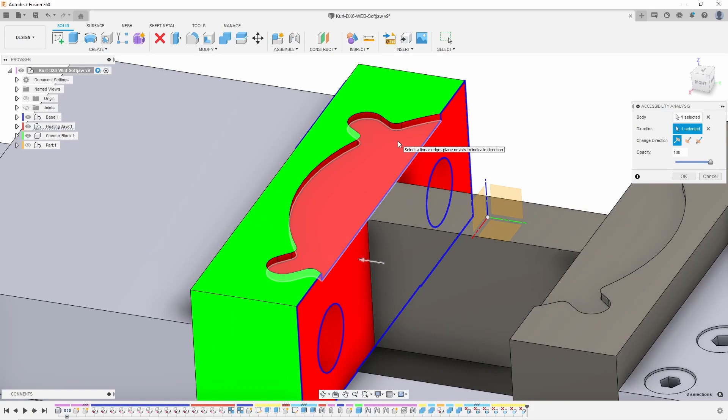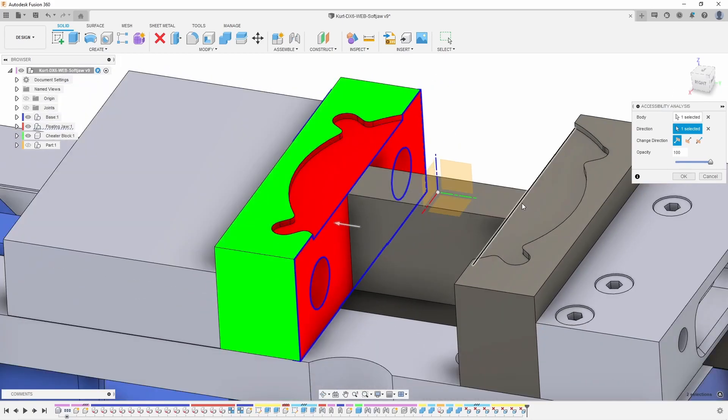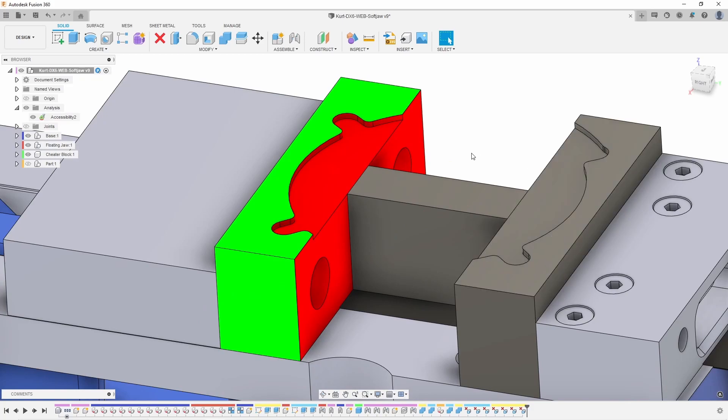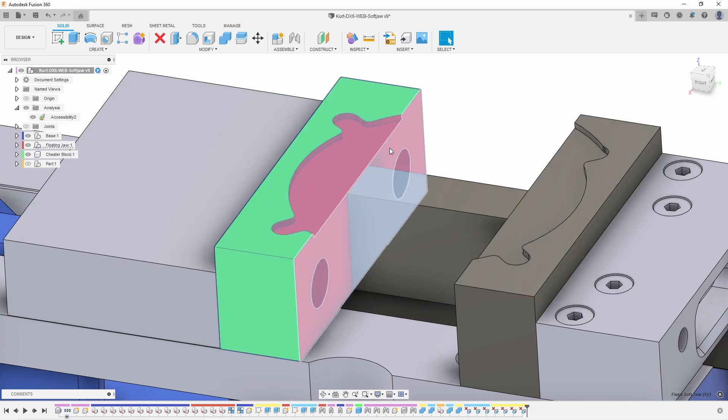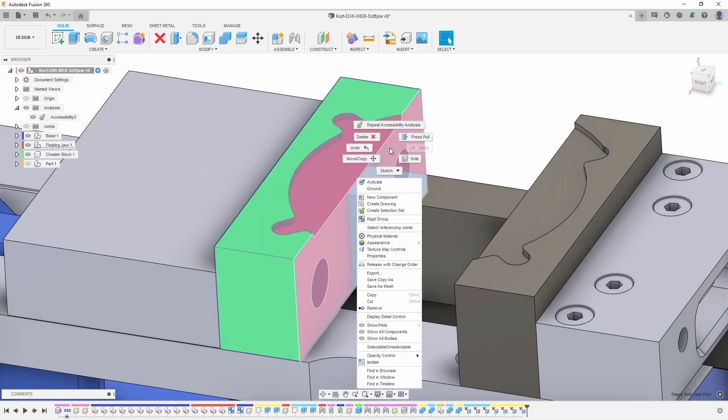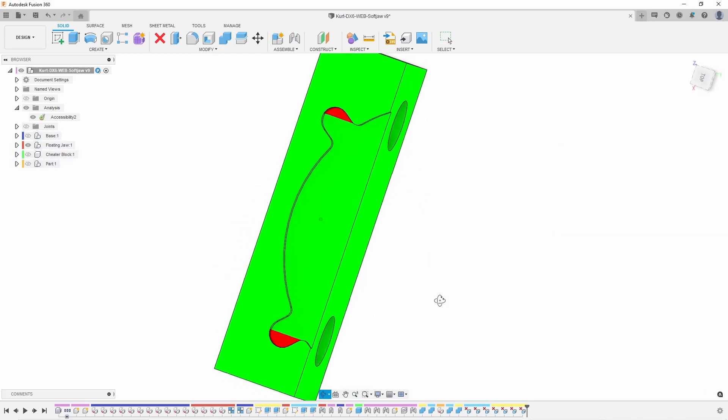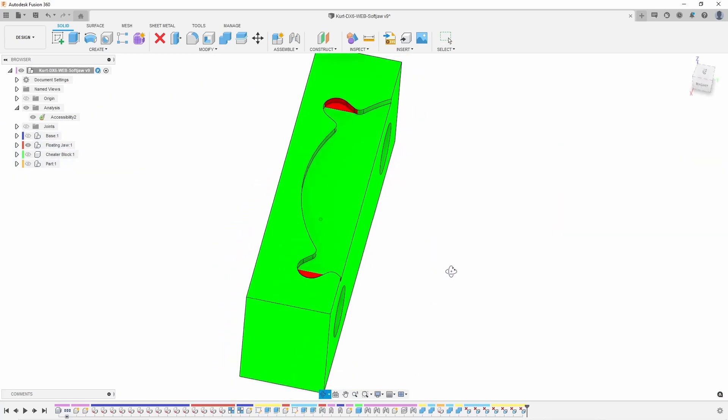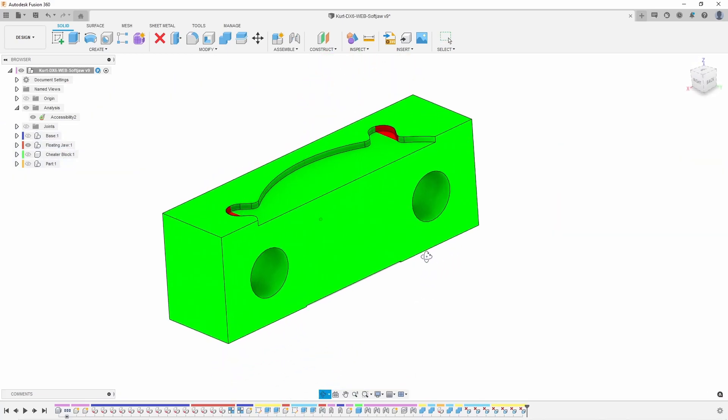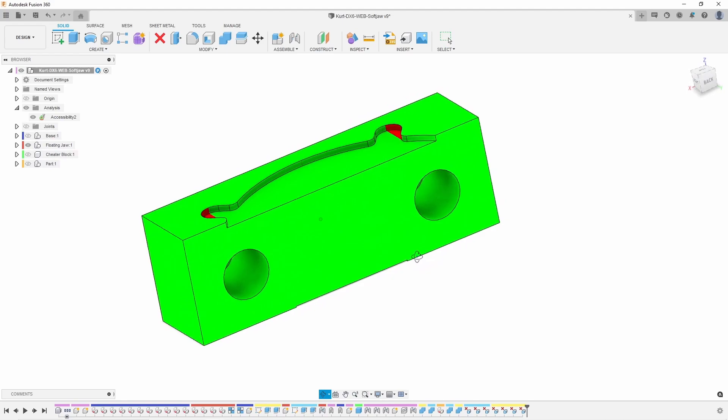But another trick for being able to do this is if you double left click followed by a right click and isolate that, what's going to happen is it will actually show you the true red undercutting in your part.